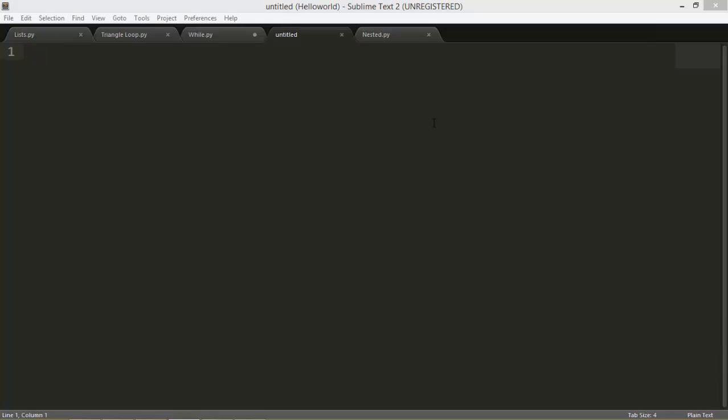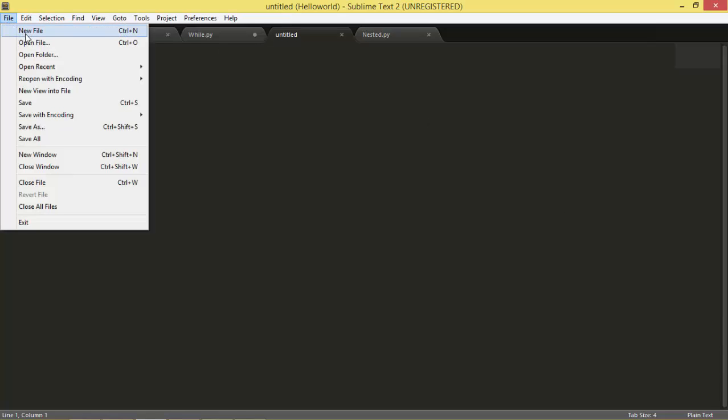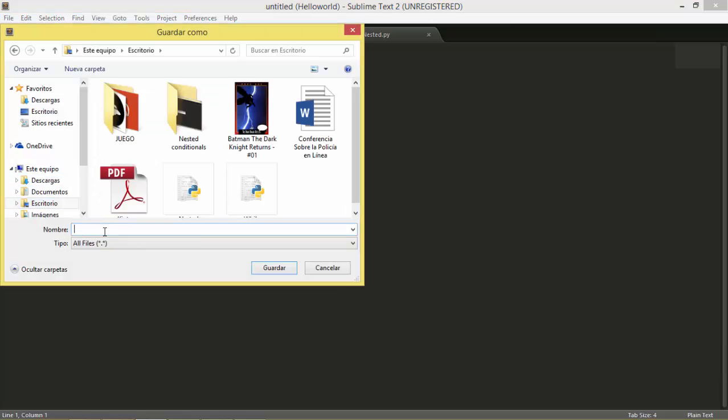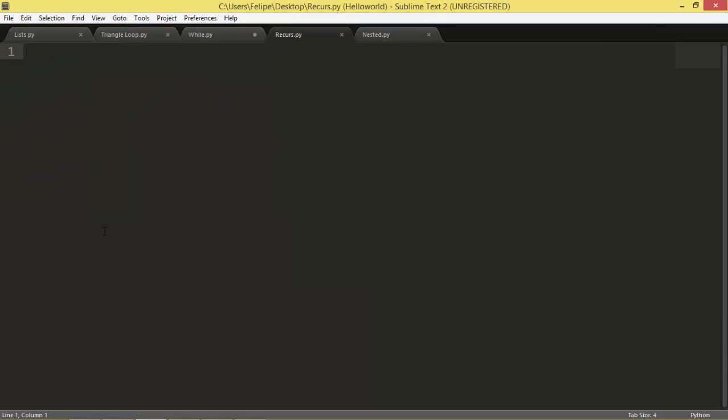Hi welcome to this video tutorial. Today we're going to learn how to use recursion. First, we're going to save our file on the desktop as recurs.py. Okay, here we have it.